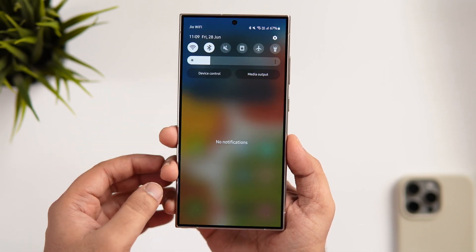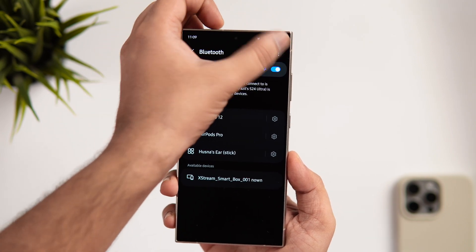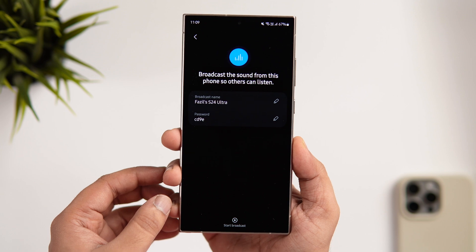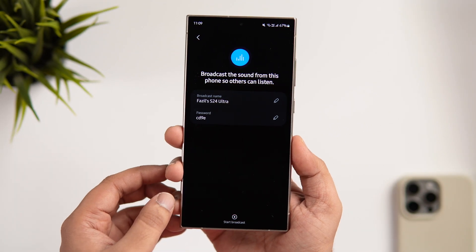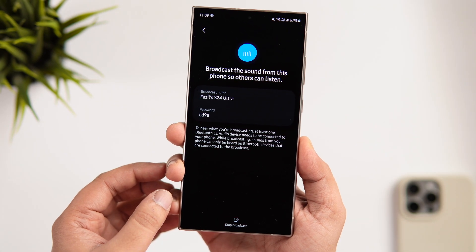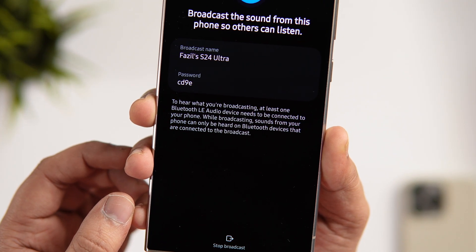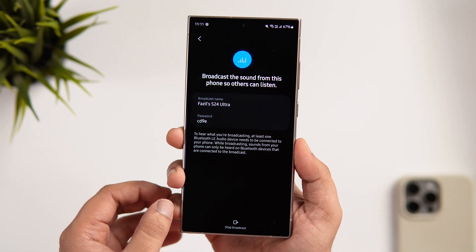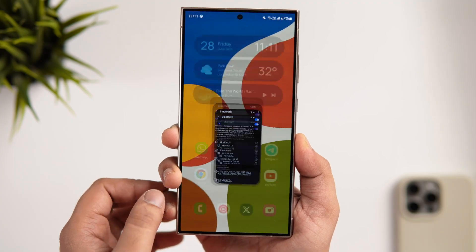The next feature is how you can broadcast sound from your phone using the Auracast feature. Go to your Bluetooth settings, make sure it's turned on, then tap the three-dot menu at the top right. You'll see an option called 'Broadcast sound using Auracast.' Tap it and a pop-up will say 'Broadcast the sound from this phone so others can listen.' Play anything on your phone and start the broadcast so others can connect and listen. Note that you need at least one Bluetooth LE Audio device connected that supports Auracast. This feature was added in the latest One UI 6.1.